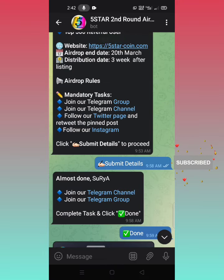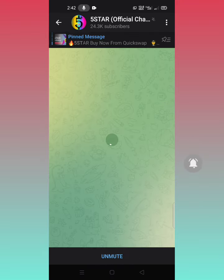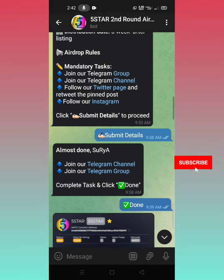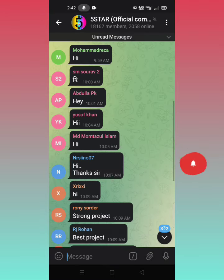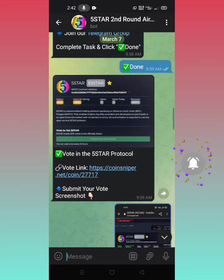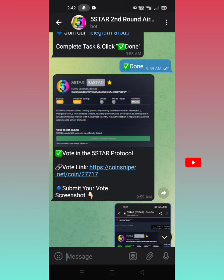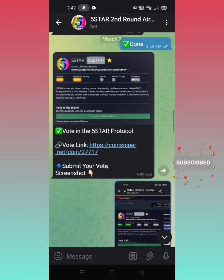We will join our Telegram channel. We will start our channel and contact our channel. We will start to upload the channel.